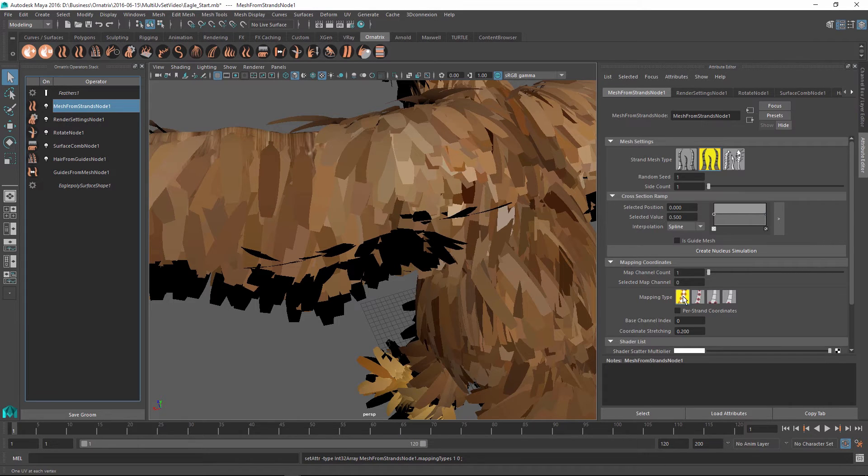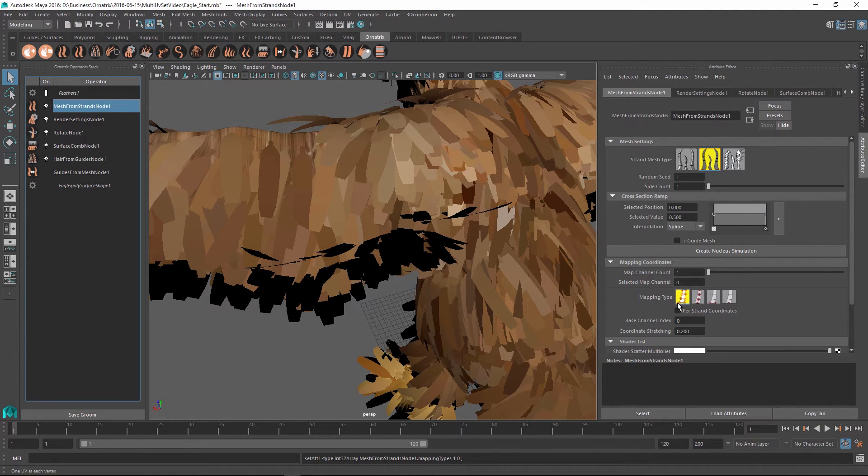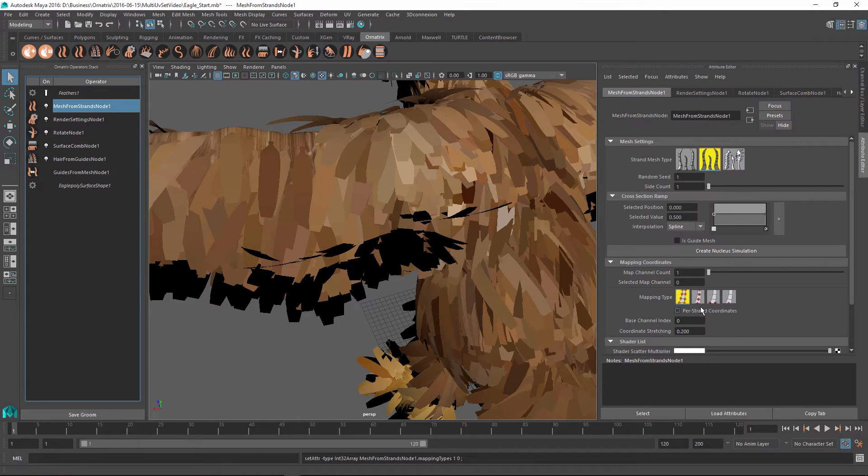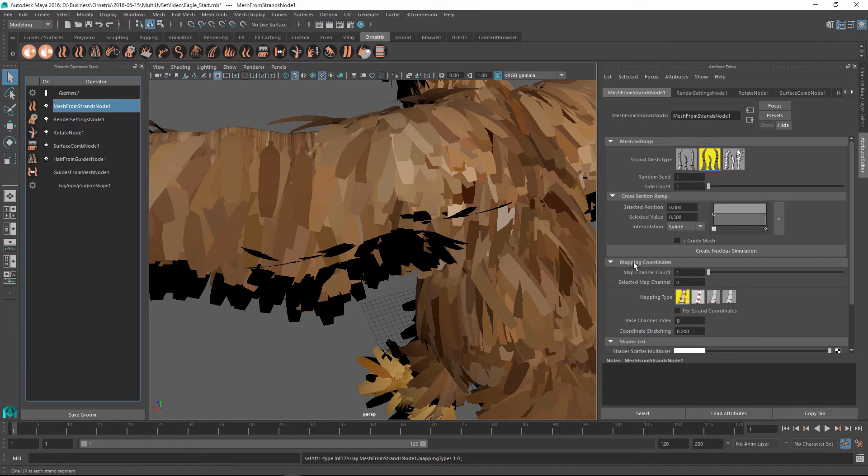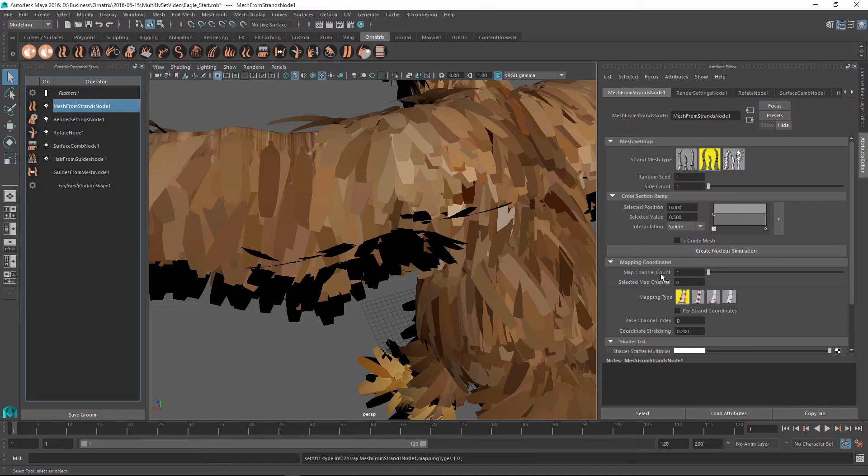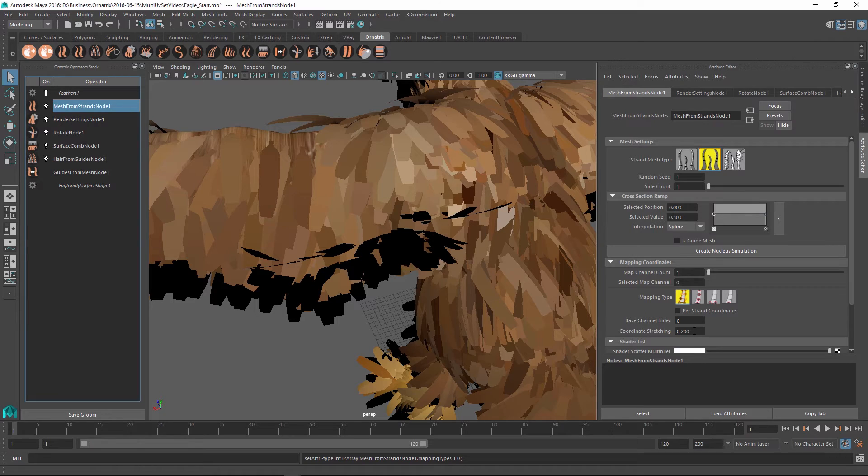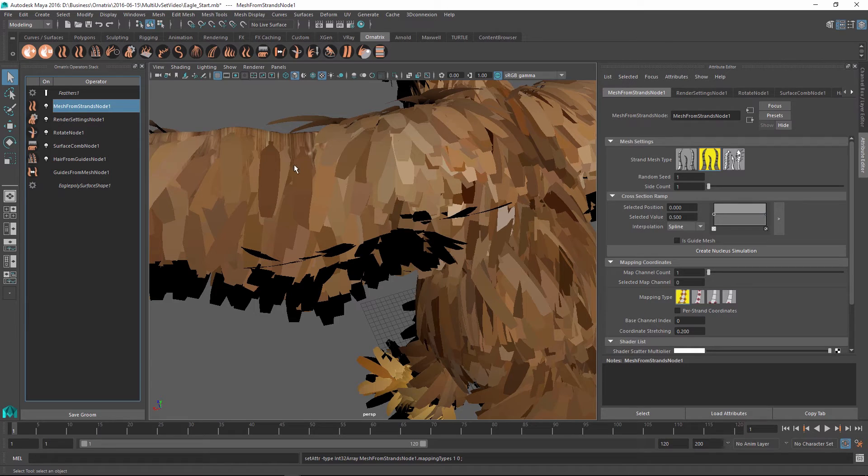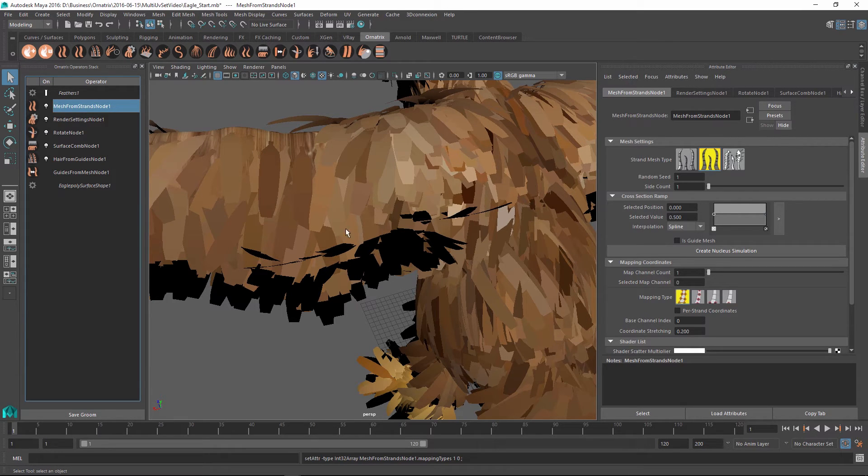Then we have additional parameters like the mapping type which is currently set to have one UV coordinate output for each single vertex of our resulting mesh. Alternatively we can also set it to have one UV coordinate to be created per each segment or even per each root of our strand, but this is not really important in this tutorial. Finally we have a coordinate stretching parameter and this is just important if you want to be able to vary the UVs a little bit per each strand while still retaining the variation along the whole mesh.